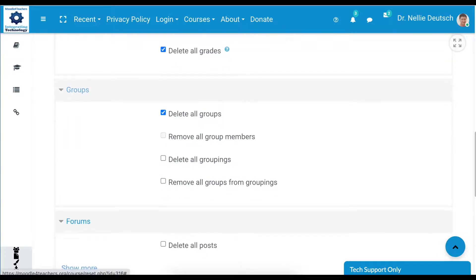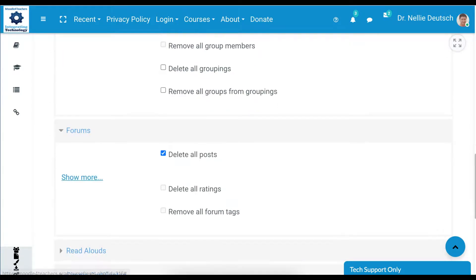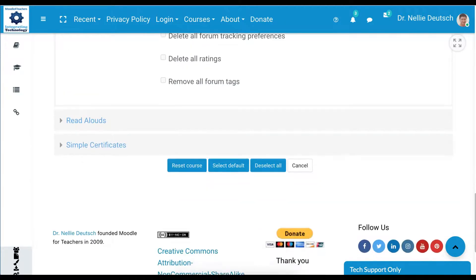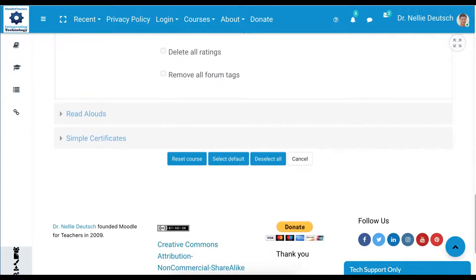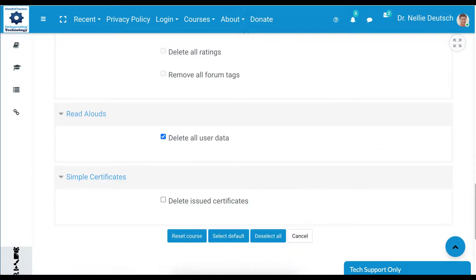Delete all groups, yes, of course. Delete all posts, definitely. Now this is important: delete all ratings, we're going to go with that. Read aloud, delete all user data.